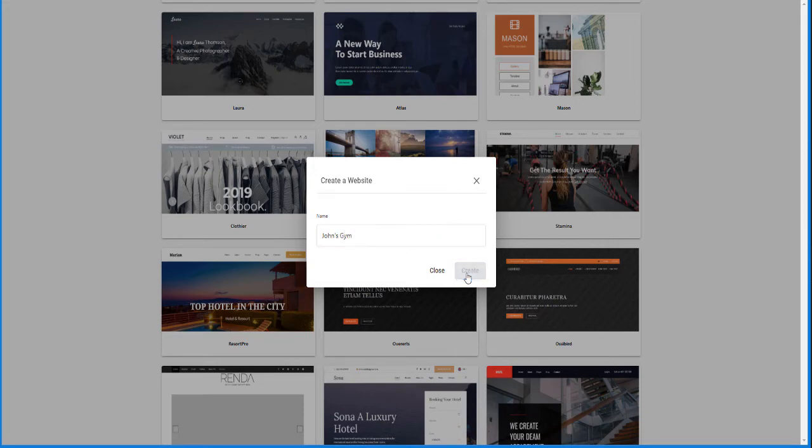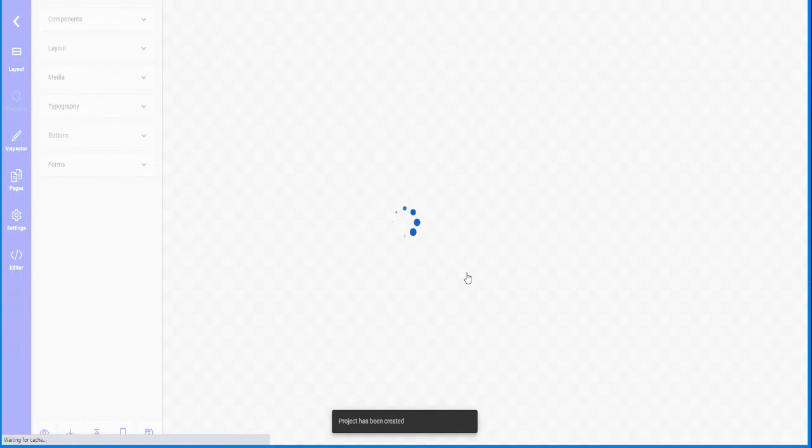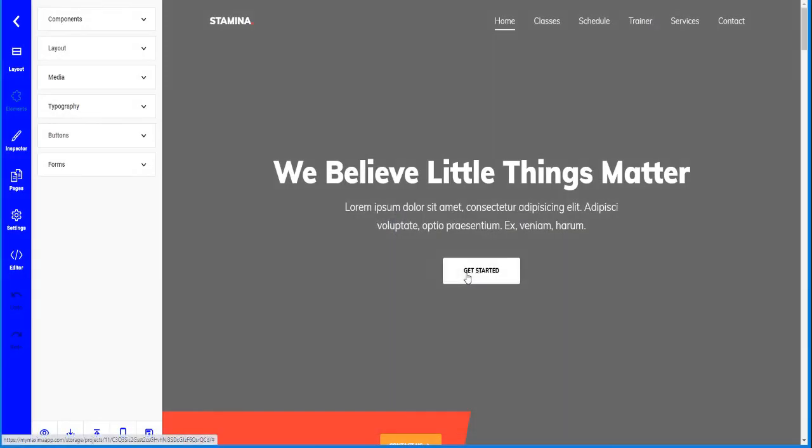Click on create. And Maxima will create the website, load up the template.